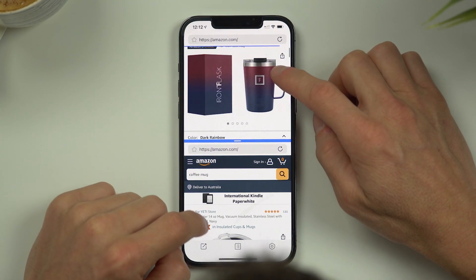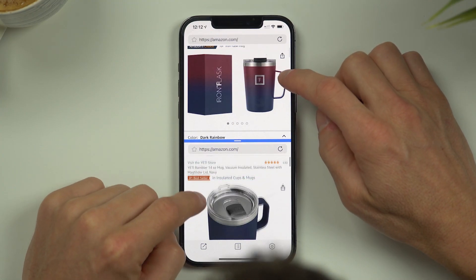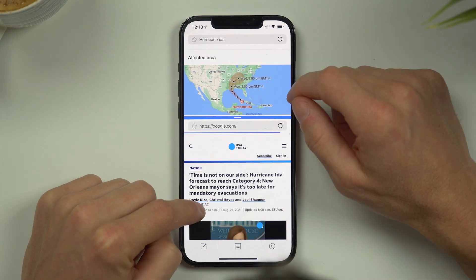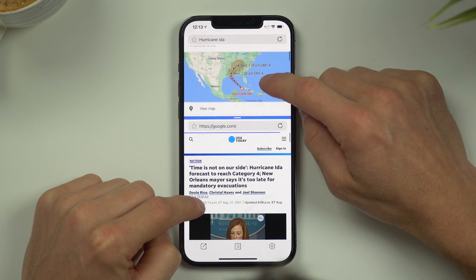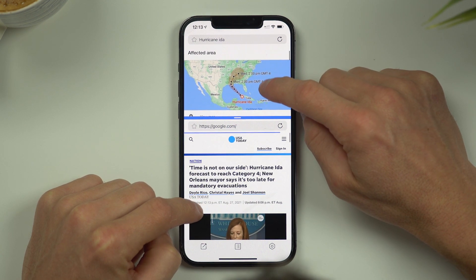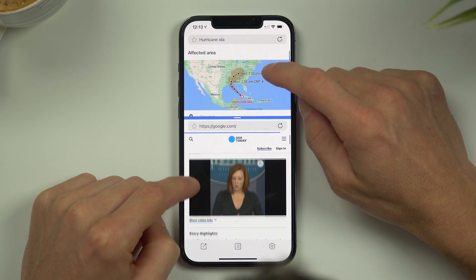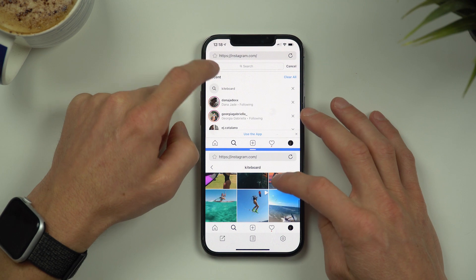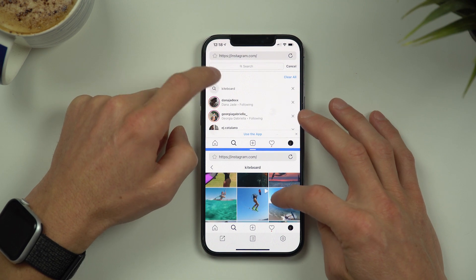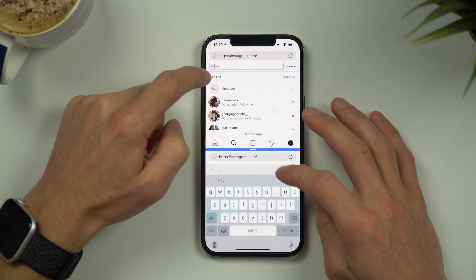Maybe you want to compare two Amazon products at the same time, or do split screen multitasking by Googling while referring to your favourite news app. You can even log in to two Instagram accounts at the same time.